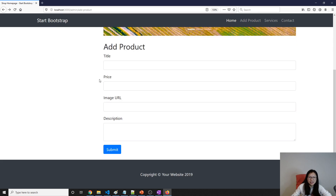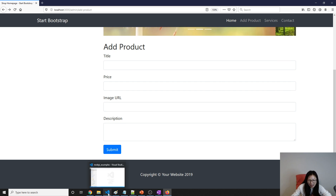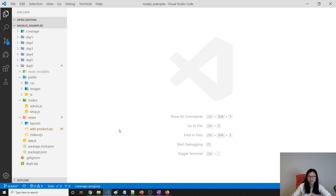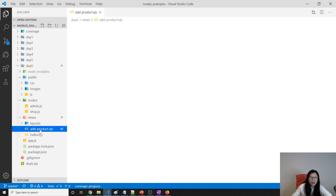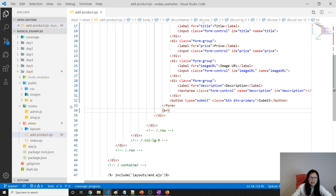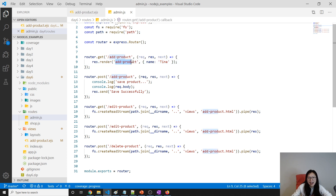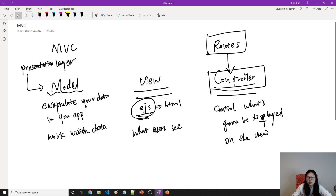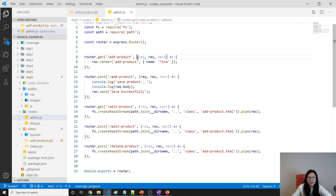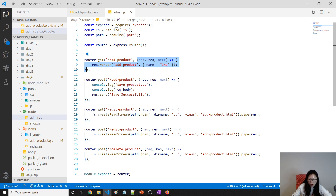When I go to 'Add Product' it already displays this page. But let's take a look at our code first. This add-product EJS is being rendered inside our admin.js — when we make a call to slash admin slash add-product it will render this EJS. And as we talked about in the previous video, the controller should control what's displayed on the view, not the router.